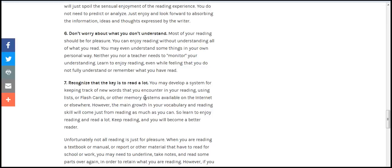Don't worry about what you do not fully understand. You will remember what you have read better.